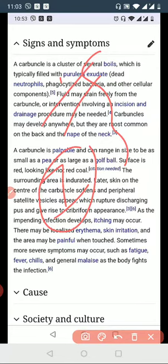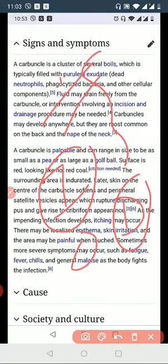There is lymphatic obstruction. The inflammation causes obstruction, swelling, and sinus formation. This can cause surrounding tissue damage.